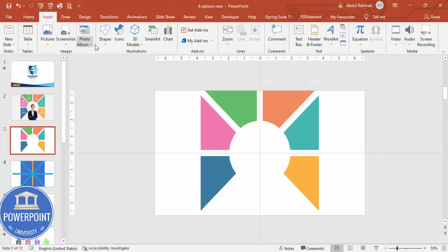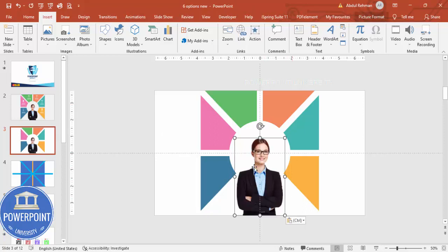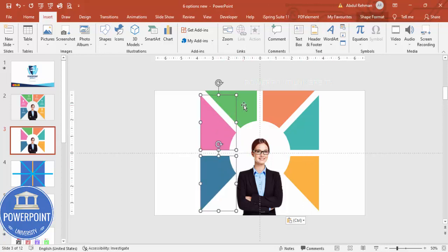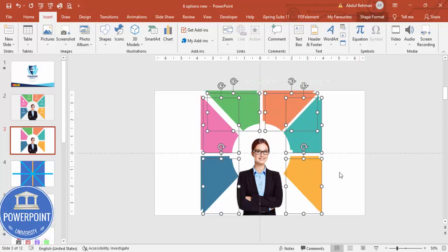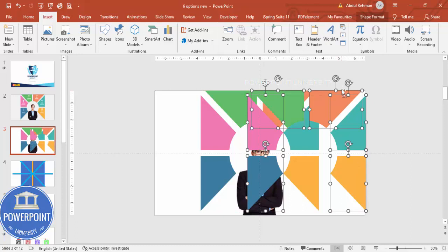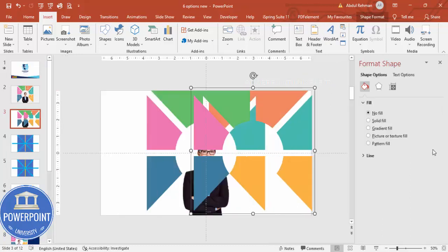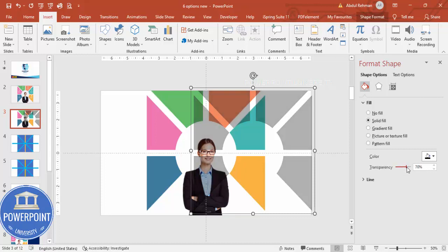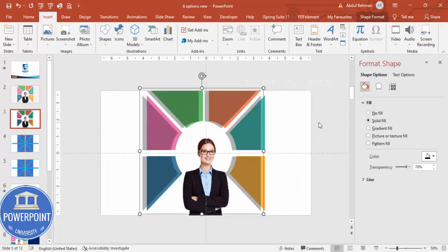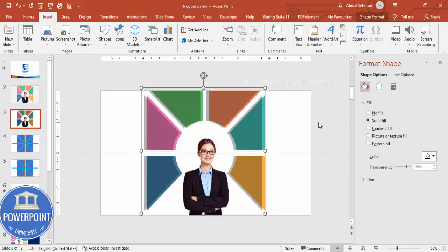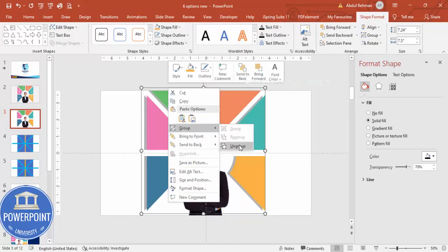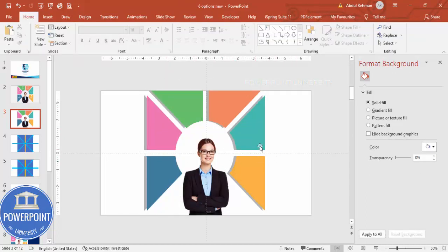Go to Insert > Pictures and add an image from your device or online pictures. Paste the image in the center of the slide. To add a shadow effect, select the rectangles using Shift, press Ctrl+D to duplicate, then Ctrl+G to group. Go to Format Shape, fill with black color, and increase the transparency. Move it slightly to create a shadow, then send it to back and ungroup.